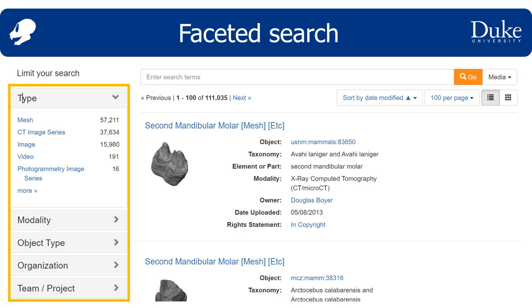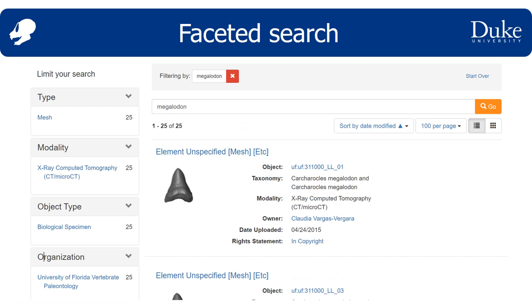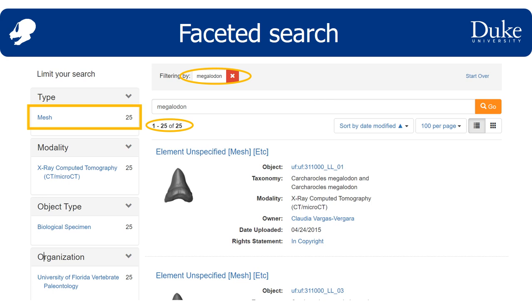A fun thing happens with the facets if you choose a term. Let's try megalodon and see what happens. You can see that the results are filtering by megalodon now, and that there are 25 total results. I've expanded the faceting categories, and now I can see the categoric distribution of the results. In this case, it's pretty monotonous. Type shows me that there are only mesh files associated with the term megalodon, and modality shows me that all the results for megalodon are from CT scans.